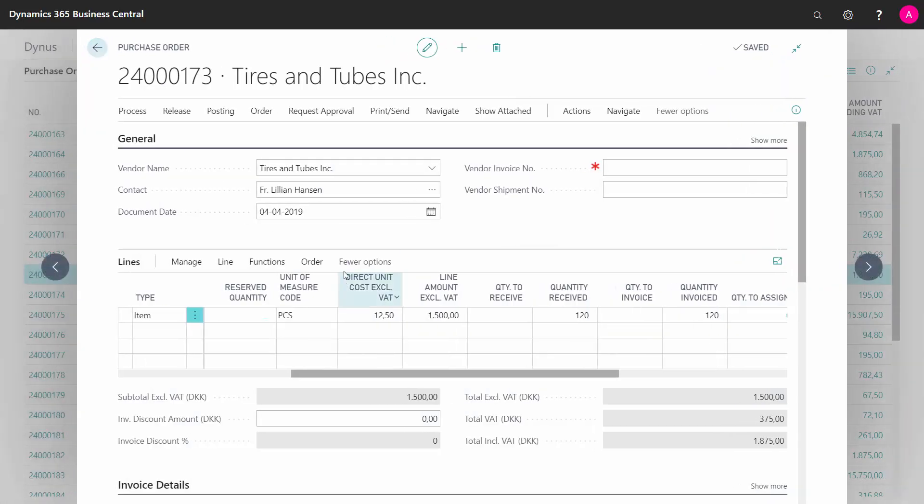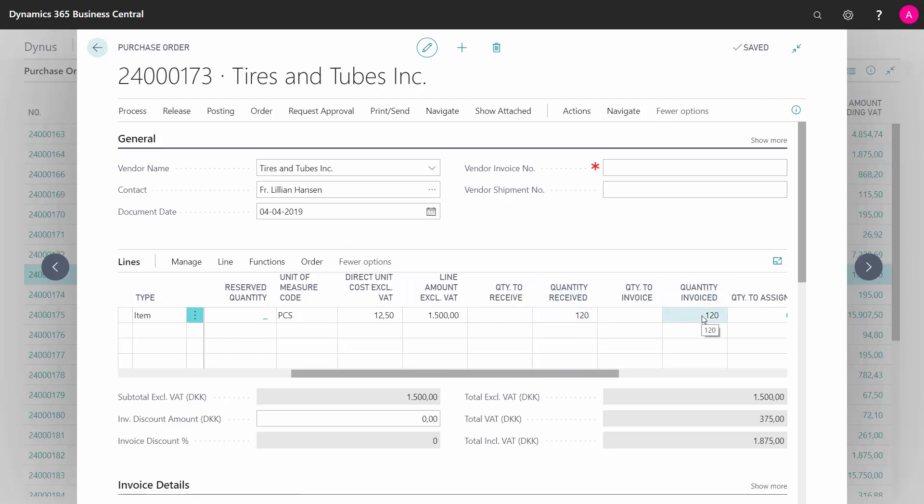Now when I look at my purchase order here, I can see that my quantity received is 120 and my quantity invoiced is now 120. I actually have a batch job that can delete those purchase orders where everything is handled.